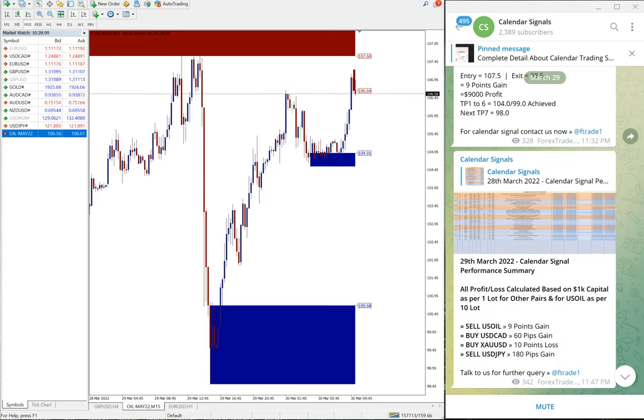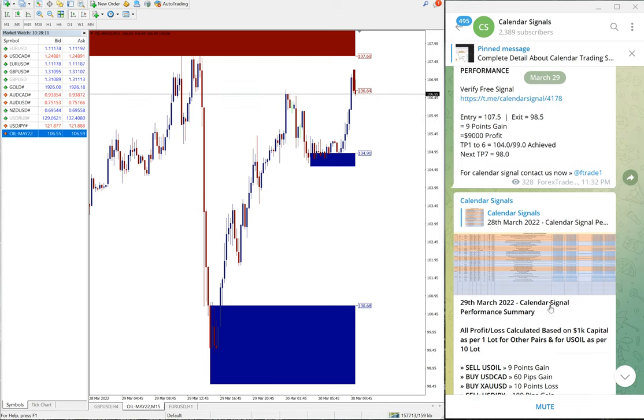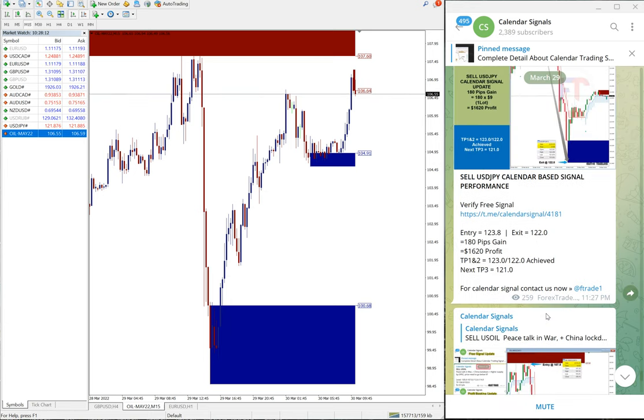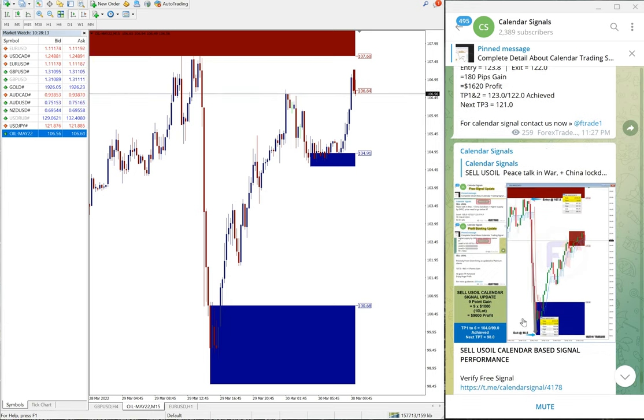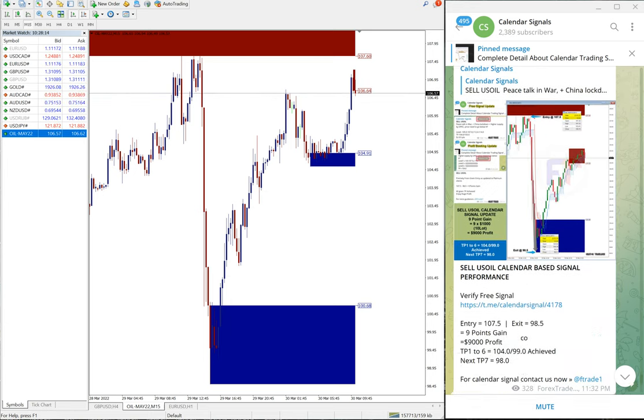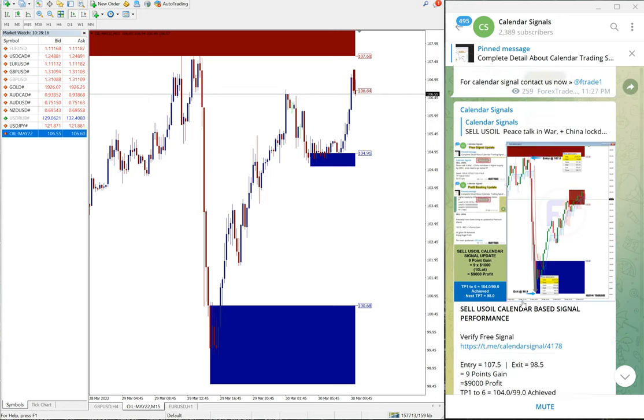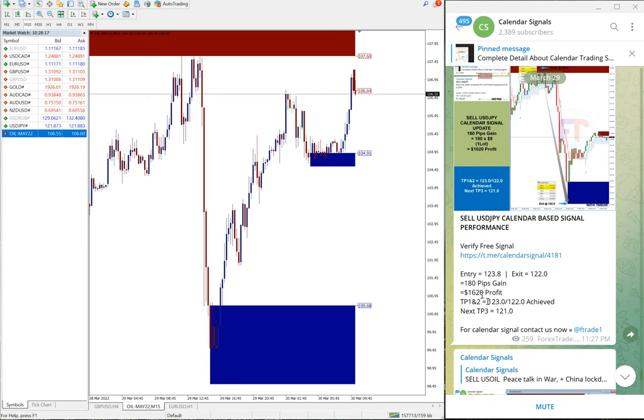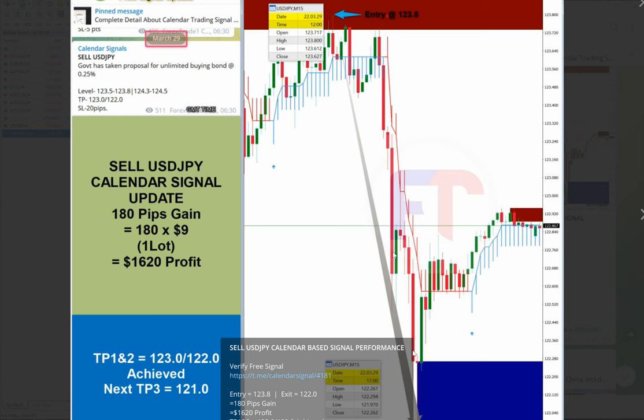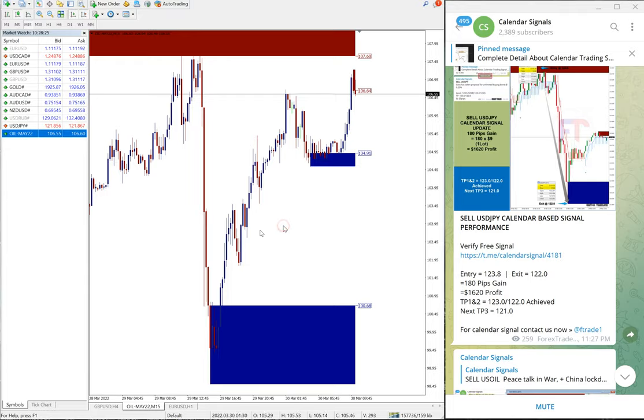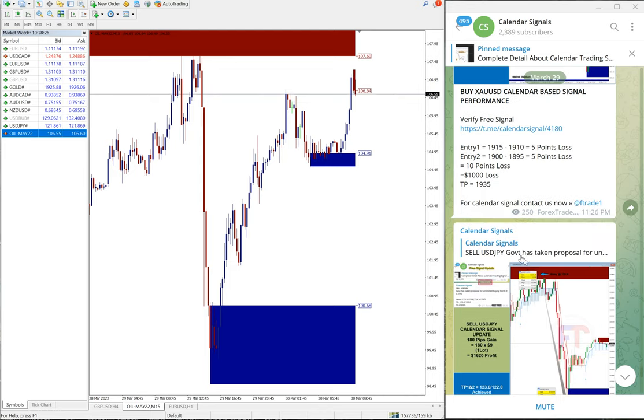Before that, you will find each signal individual chart from where we took the entry and where we took the exit, and screenshot of the signal given message and all these things. All the details you will find.